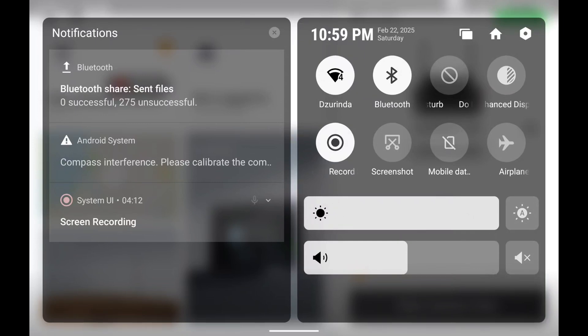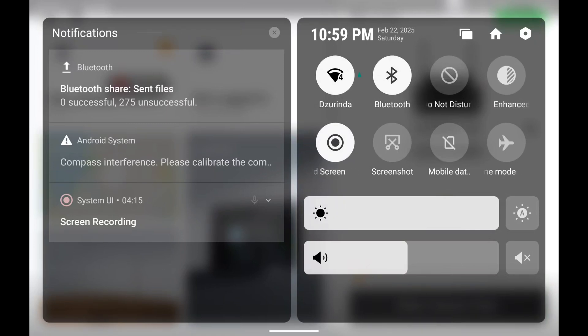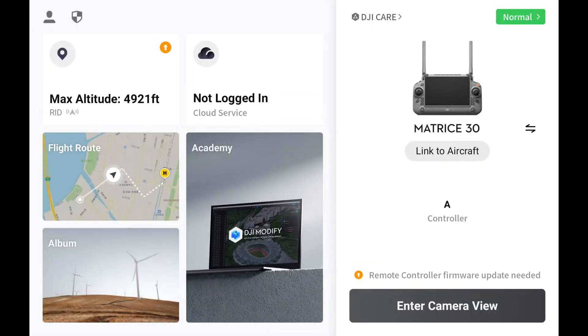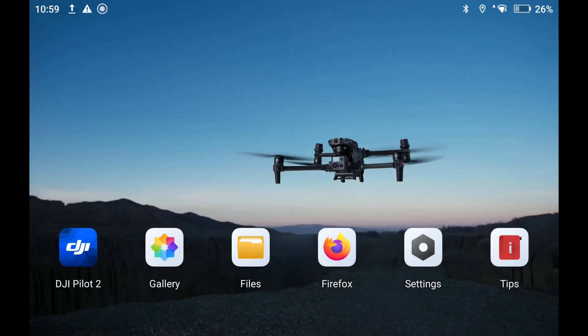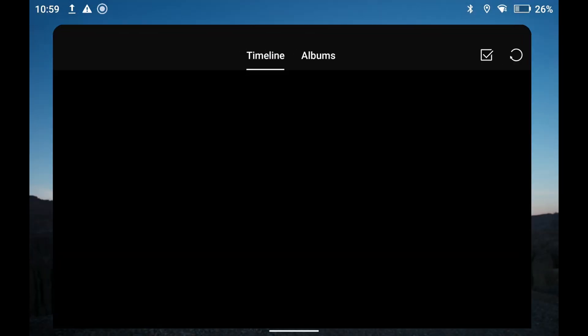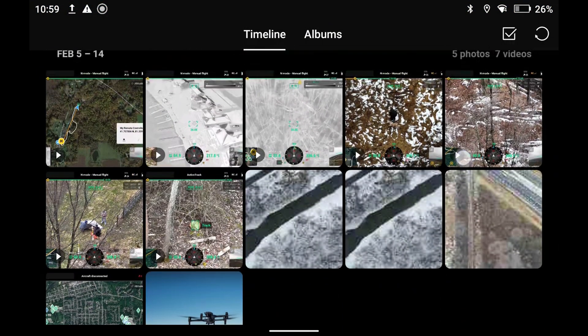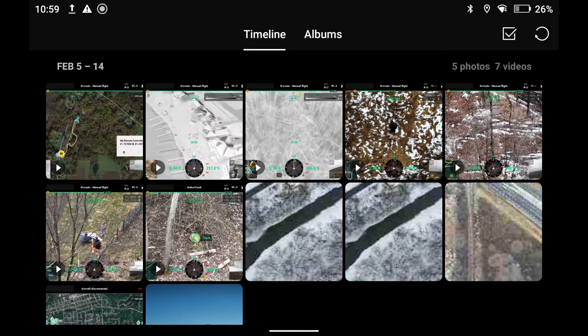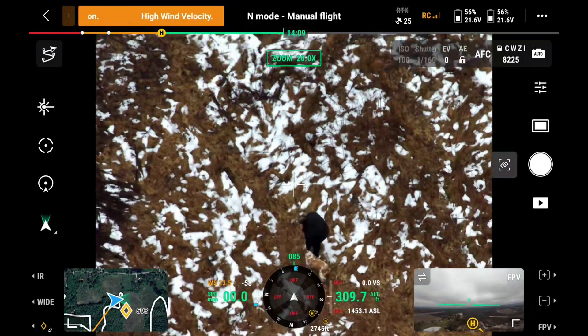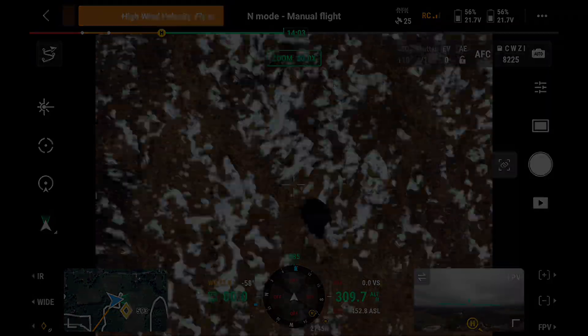So just utilize that quick delete function so that you don't have to go back into your gallery of the remote to view your screen recordings. On top of that guys, to view your screen recordings, you can back out directly here to the gallery, and here you can view all of your screen recordings. It's as simple as that.